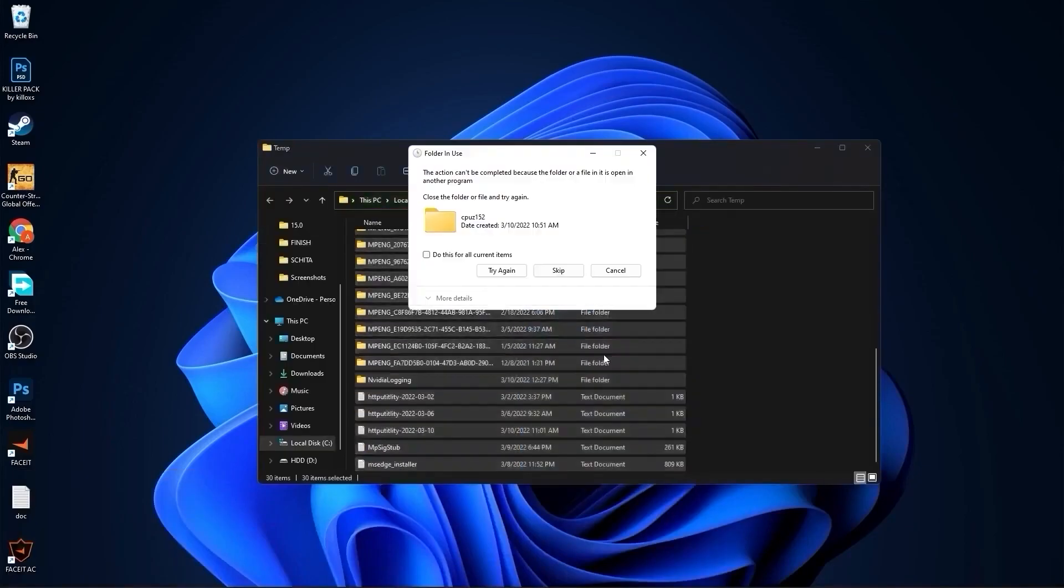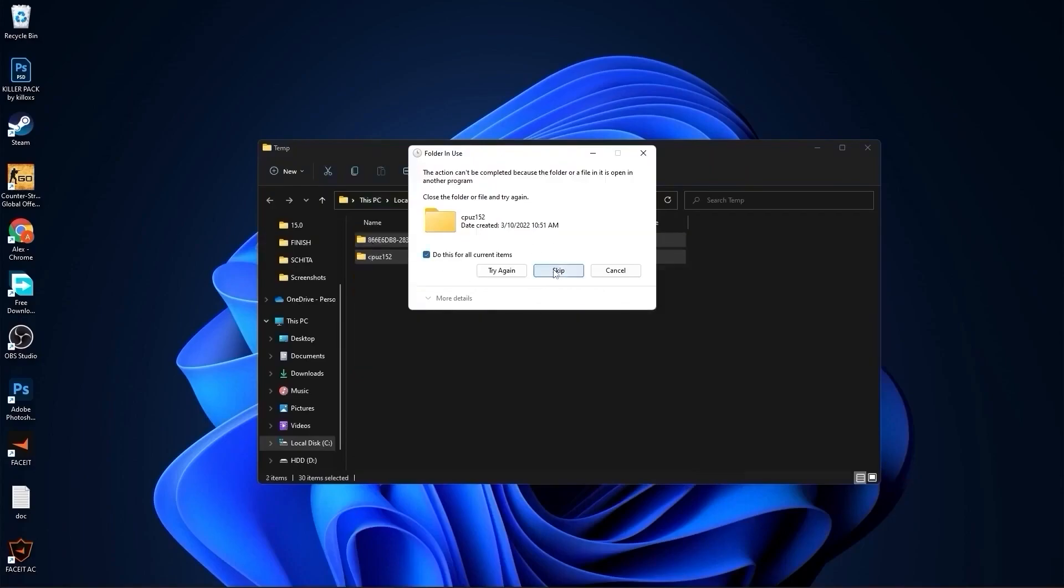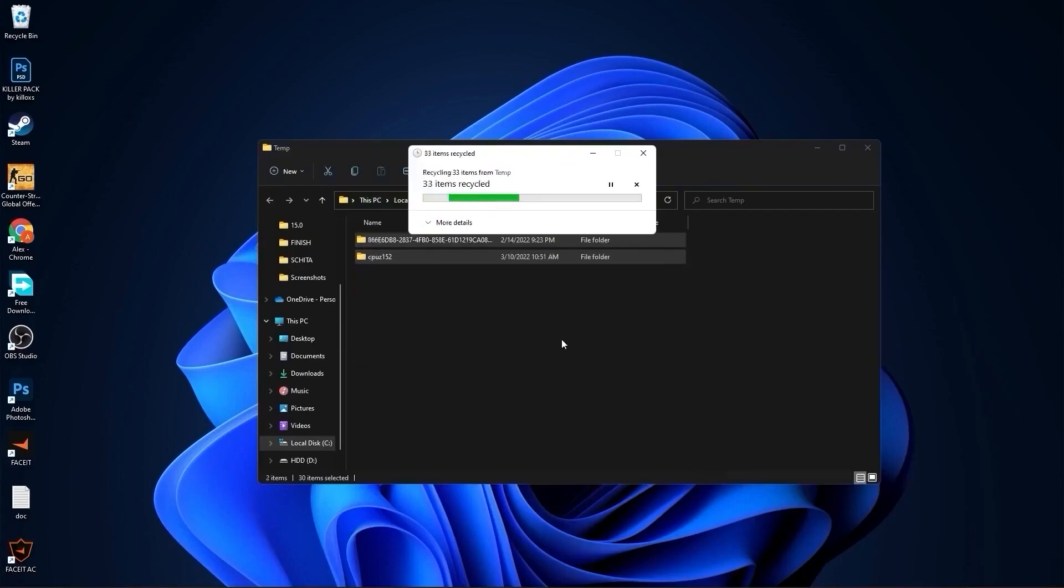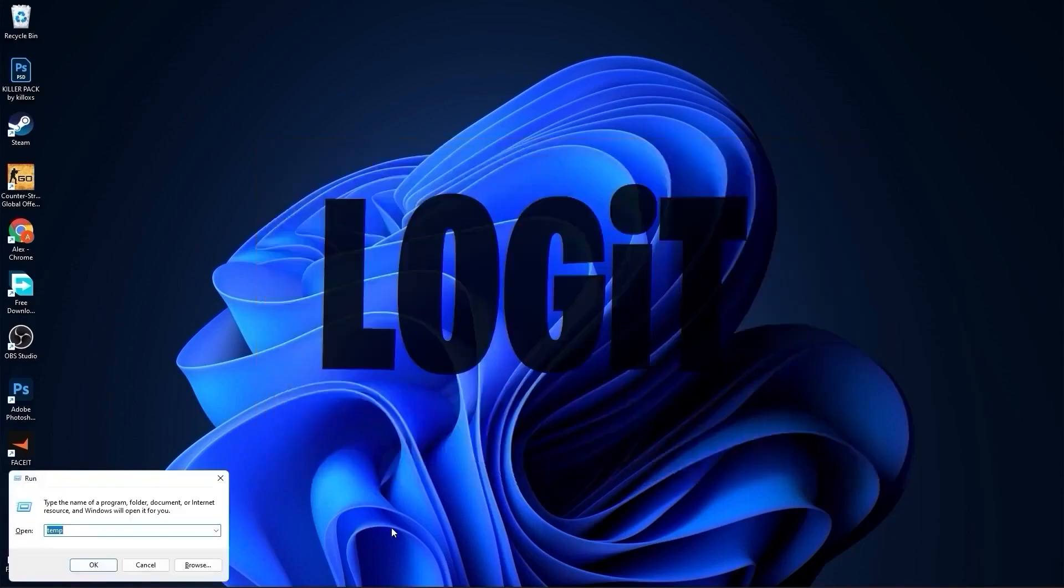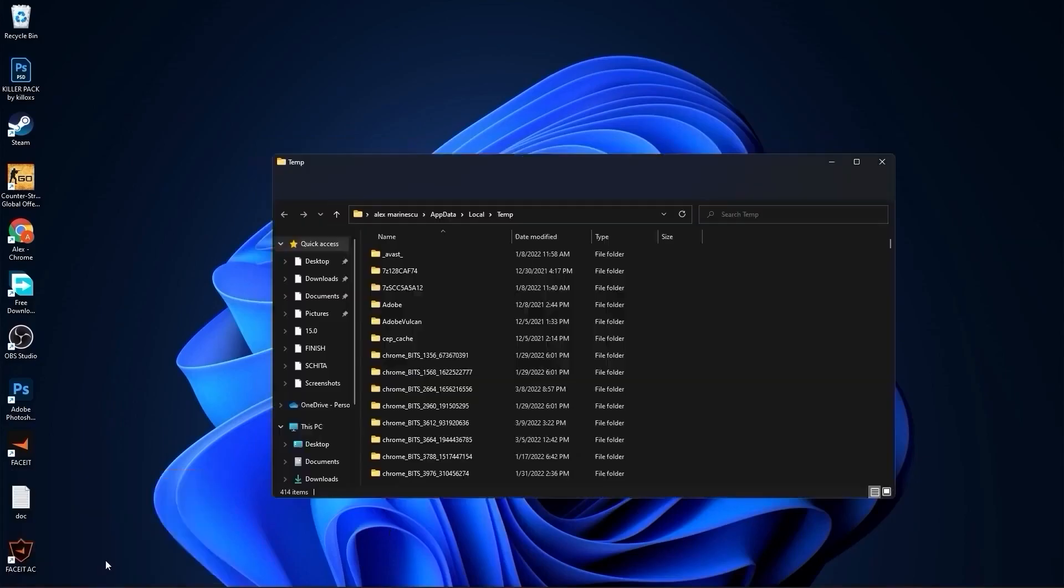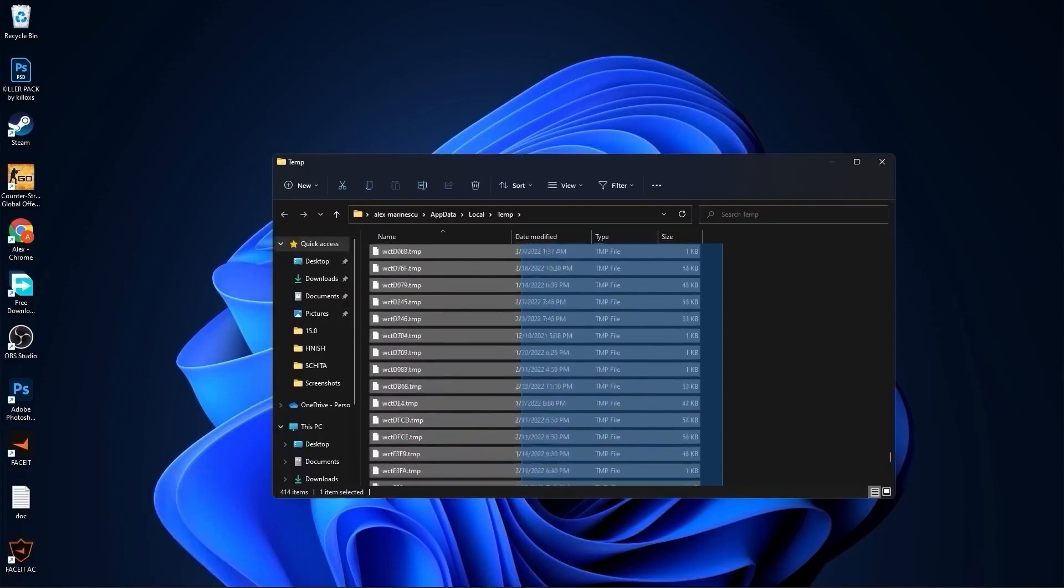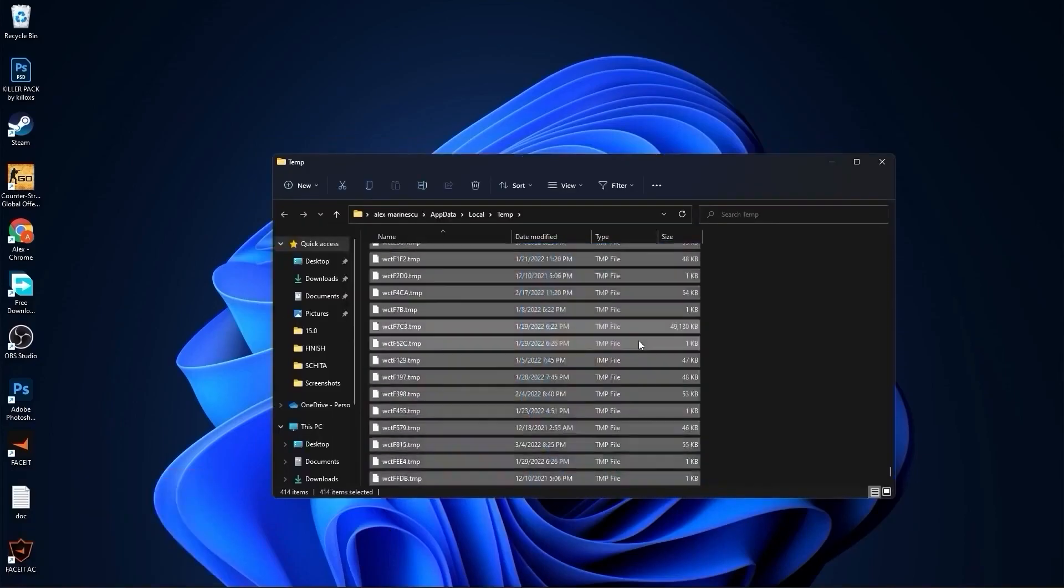Select all these files and delete them. Then go here again, type percent temp percent, press ok, select everything from here and delete them.